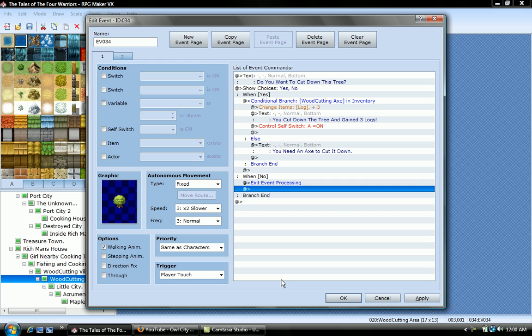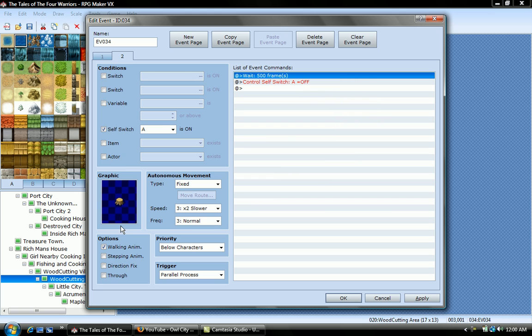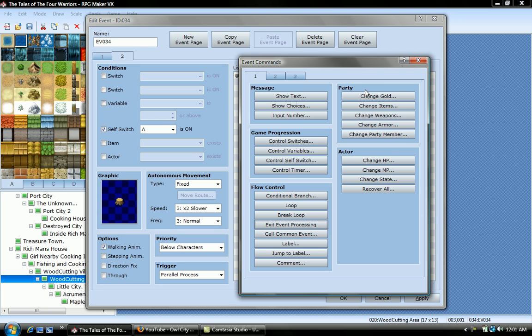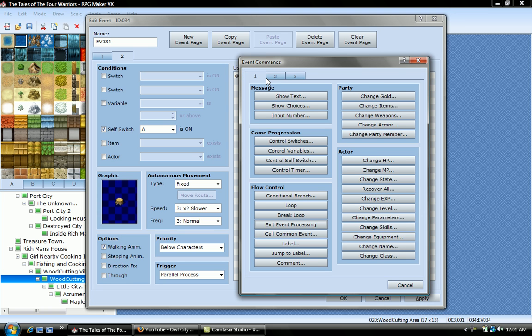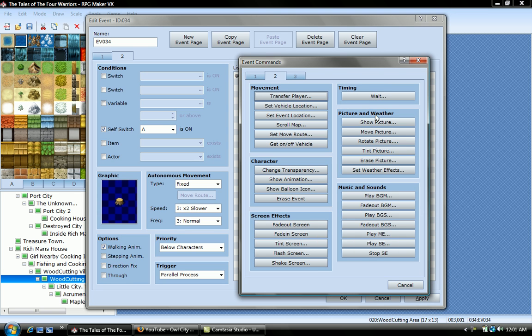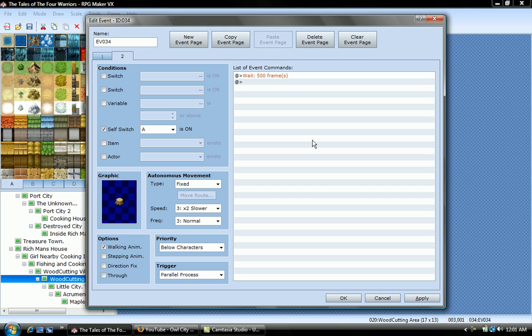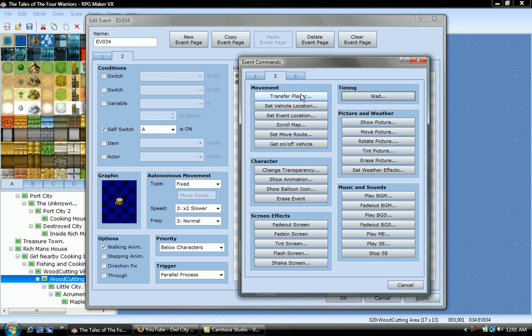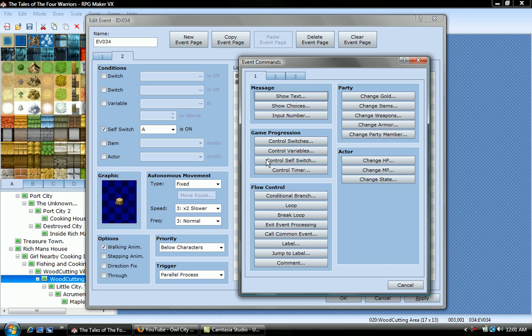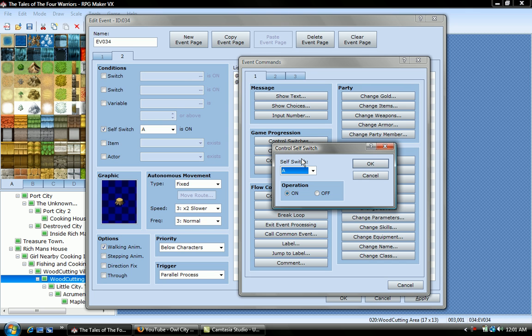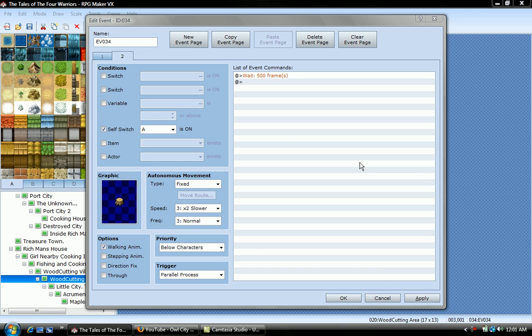And you click new event page, choose the stump graphic as before. And put wait 500 frames, I'll just show you. You go here to wait, 500, that's how long you're gonna wait for the tree to respawn. And then, you put control, self switch A, off. Press okay.